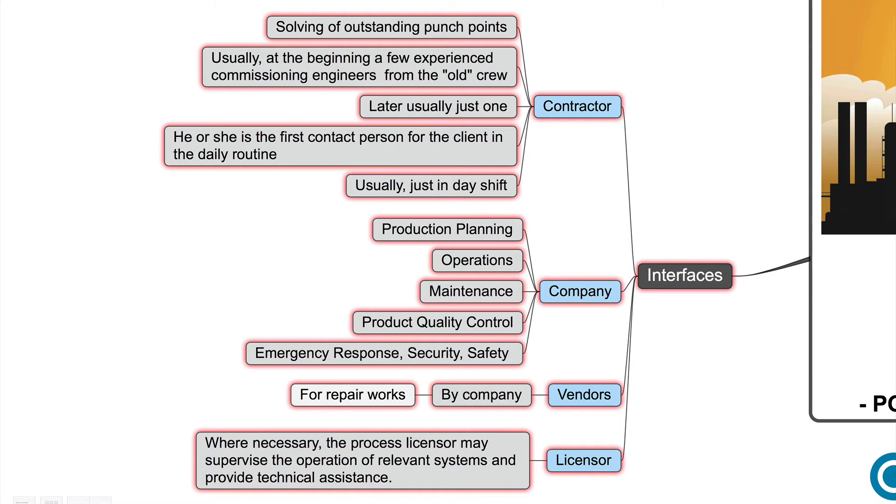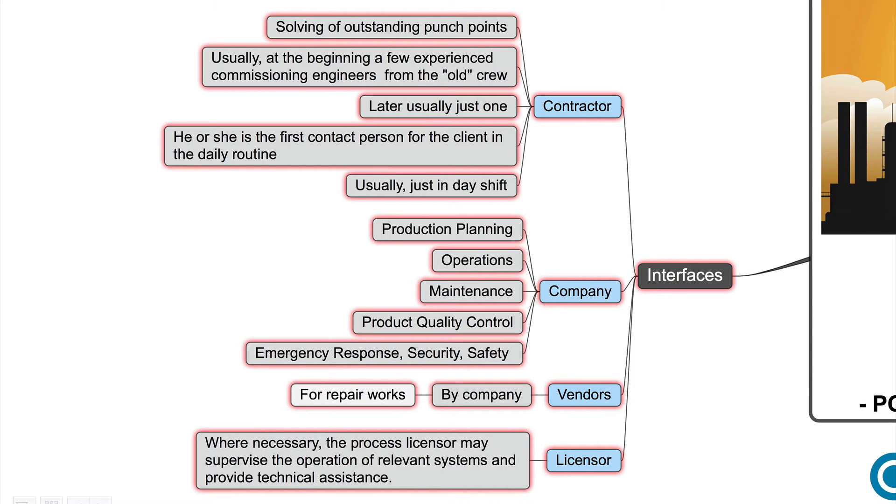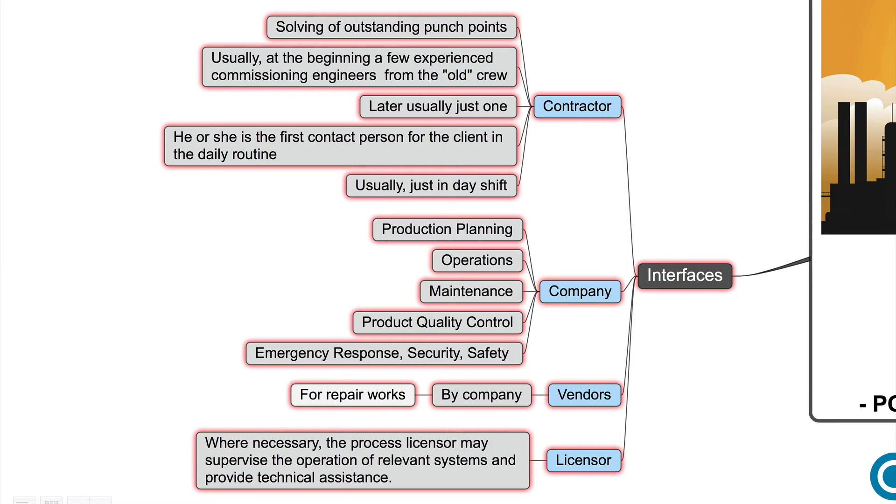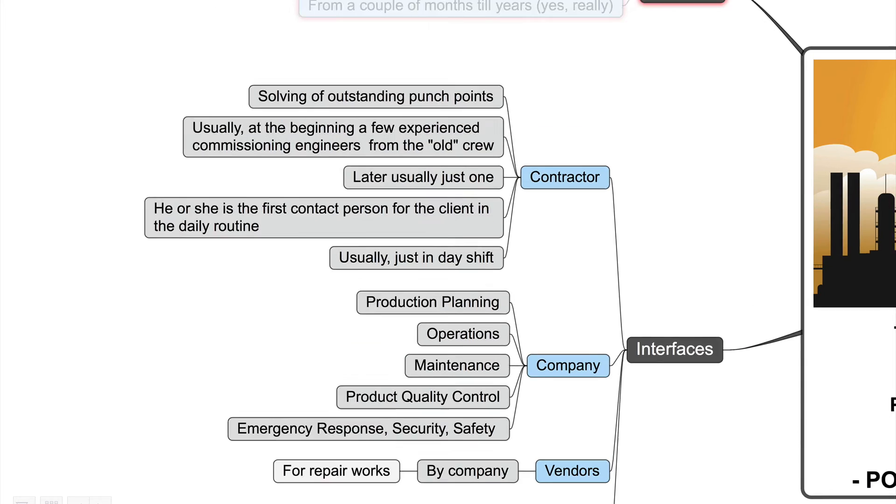The company is responsible for production planning, operations, maintenance, product quality control, emergency response, security and safety. The vendors, they are still managed by the company and mainly for repair works. And the licensor during the post-commissioning phase is there as well. Where necessary, the process licensor may supervise the operation of relevant systems and provide technical assistance.